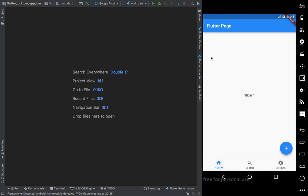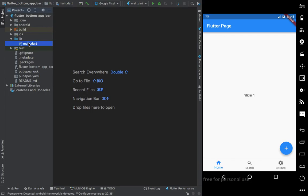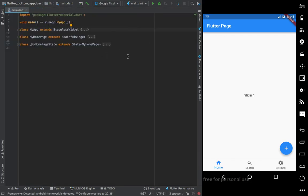Hi guys, happy new year. The programmer never sleeps and we are here to learn a new thing. Today we're going to talk about the BottomNavigationView and how to use slides, where our pages change accordingly, connected with the BottomNavigationView.